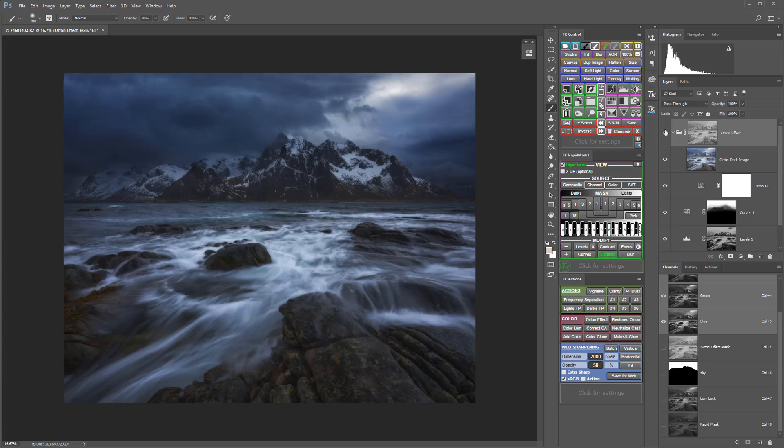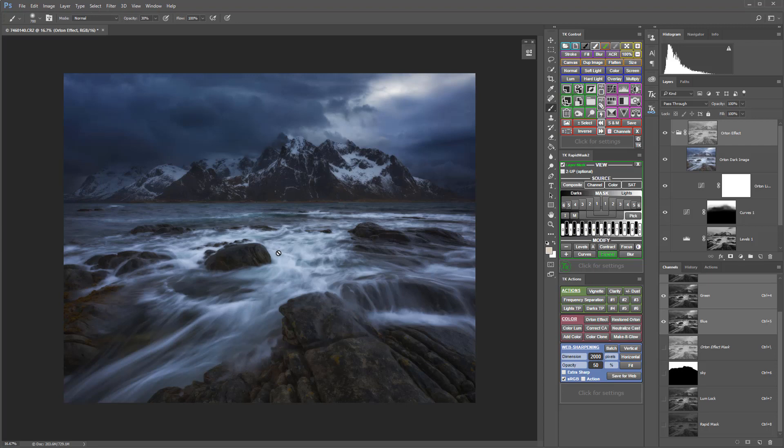However, I feel it might be reaching into the highlights more than I want. It's blowing out some of the highlights up here, and some areas of the water are getting a little too hot. The next step is to subtract a mask from the mask we've made.